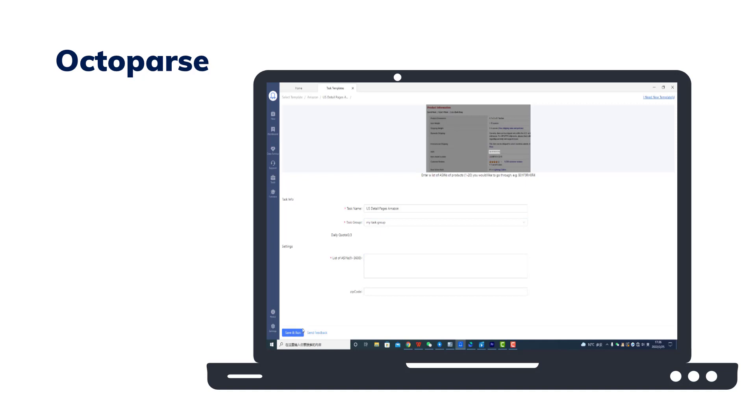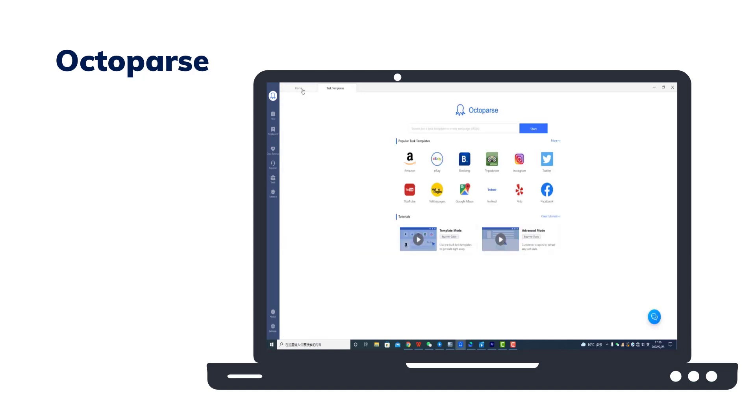The software will start collecting the data right away, and you can easily get all the required information.